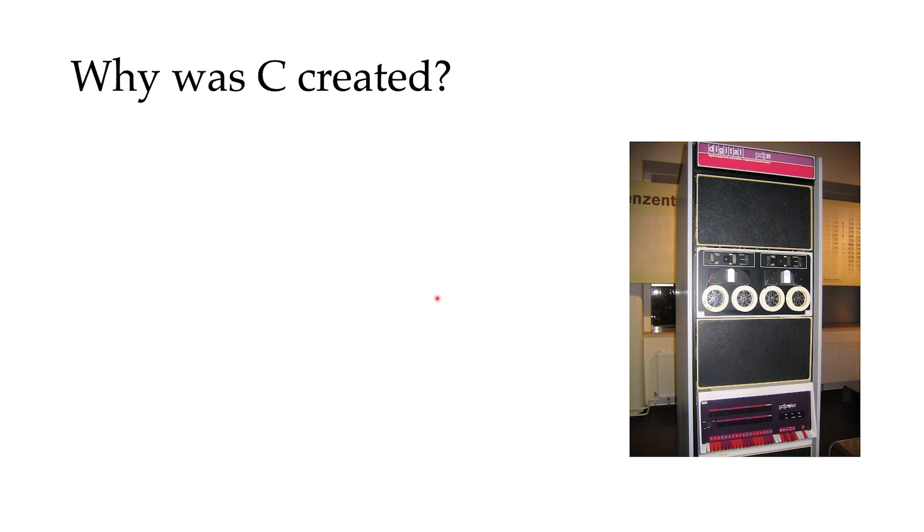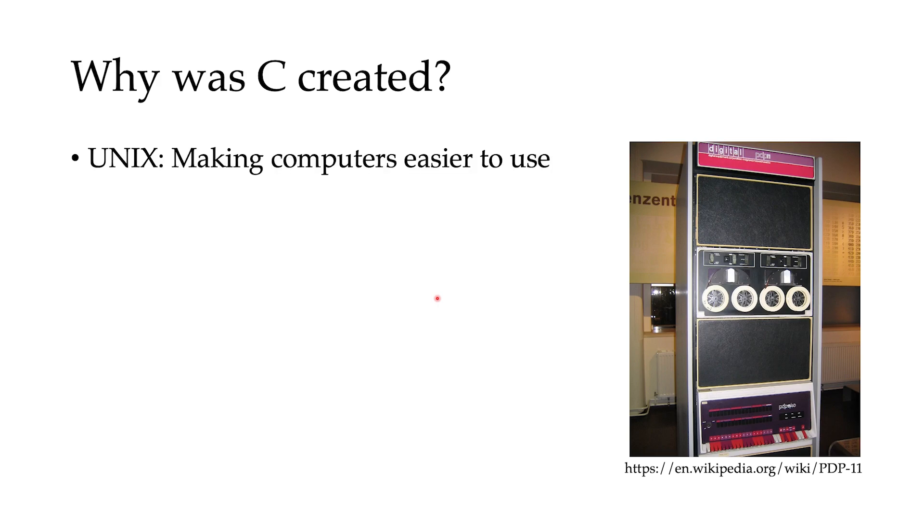There is no optimization over any specific type of task. That was the time that people like Ken Thompson and his colleagues started to work on the idea of Unix. And the idea was making computers easier to use.